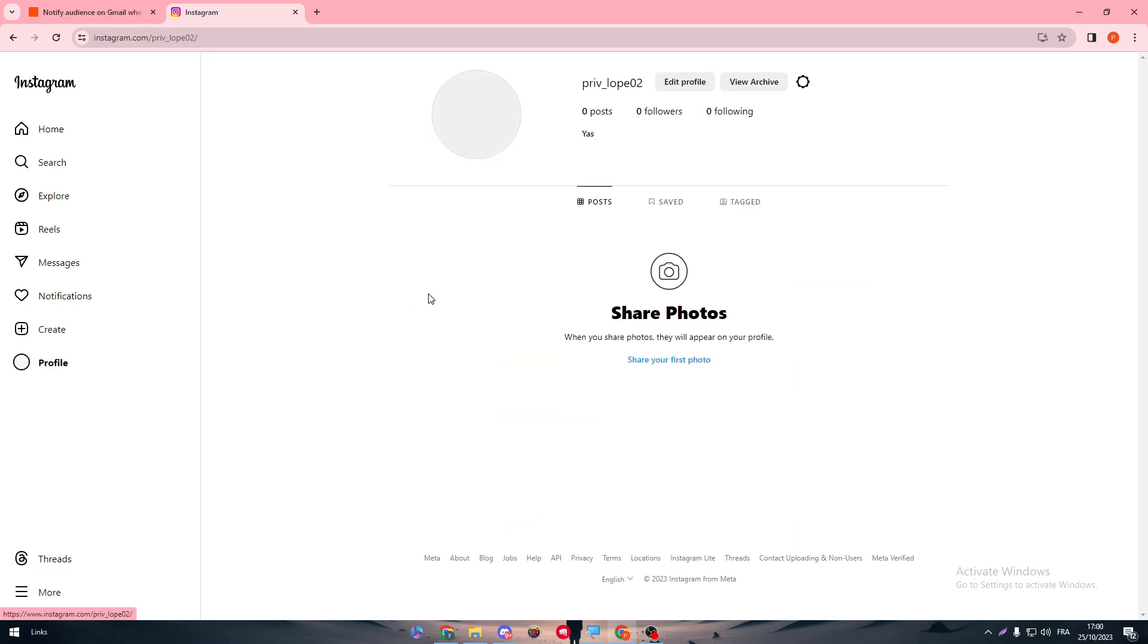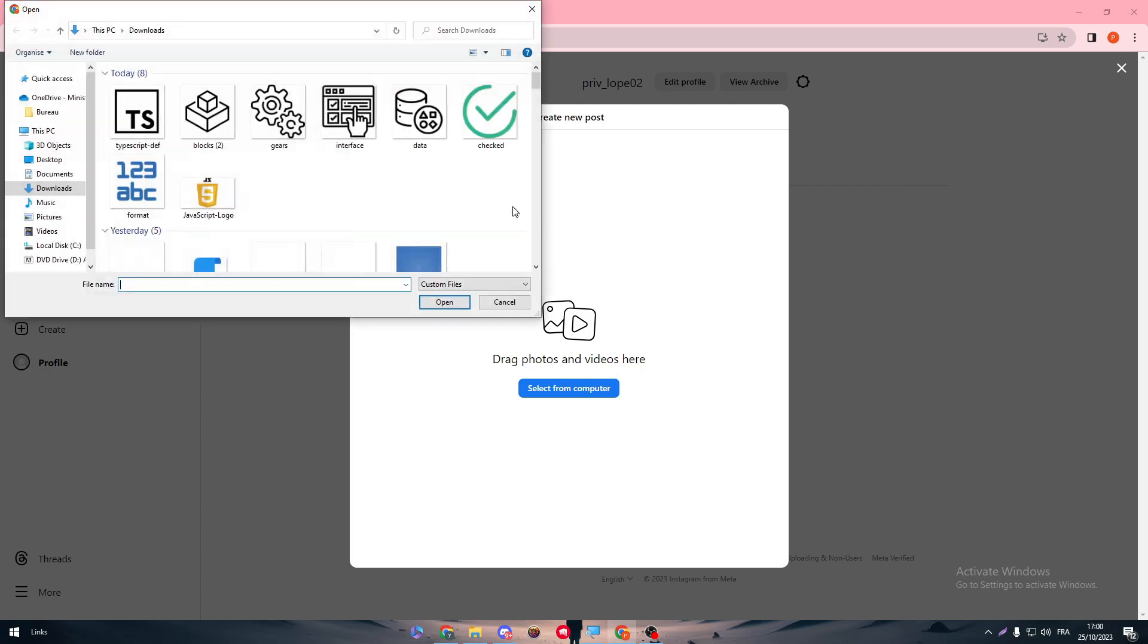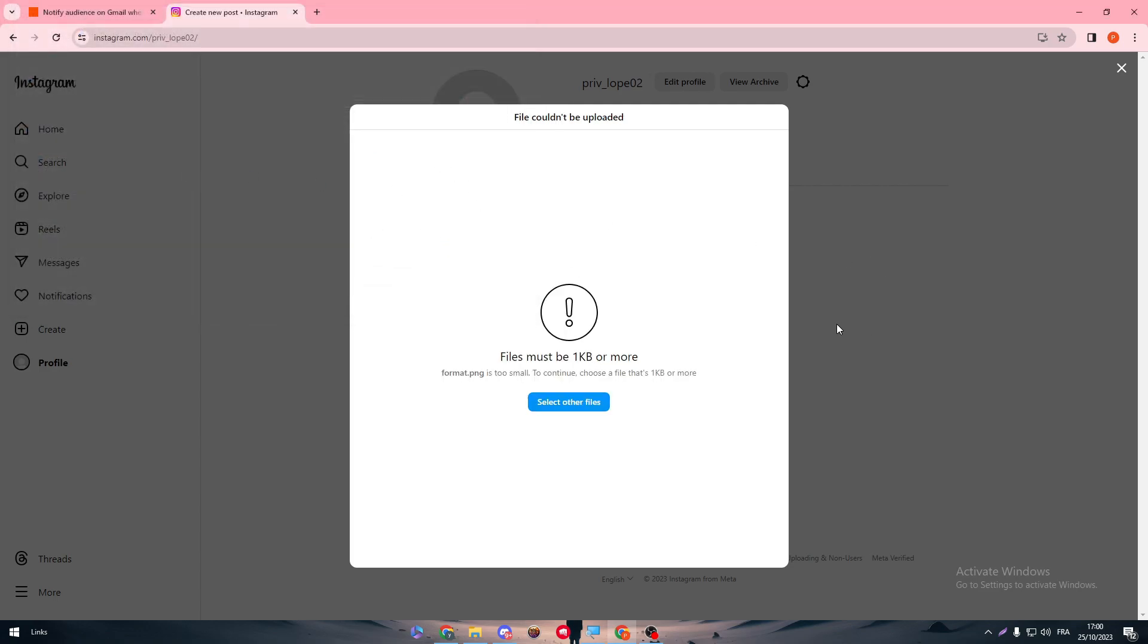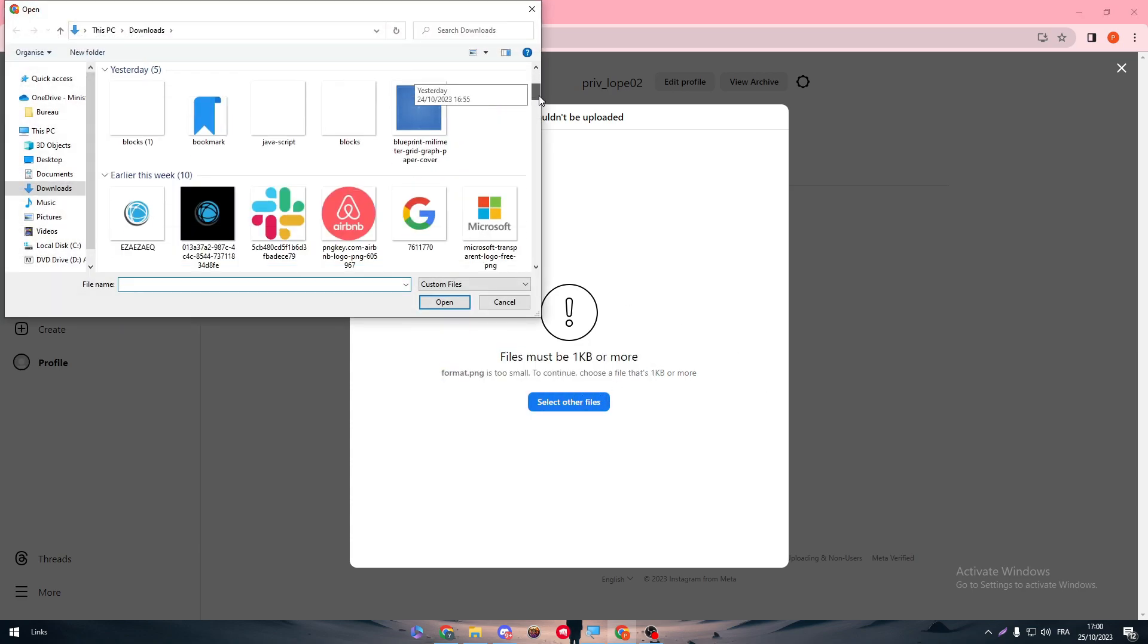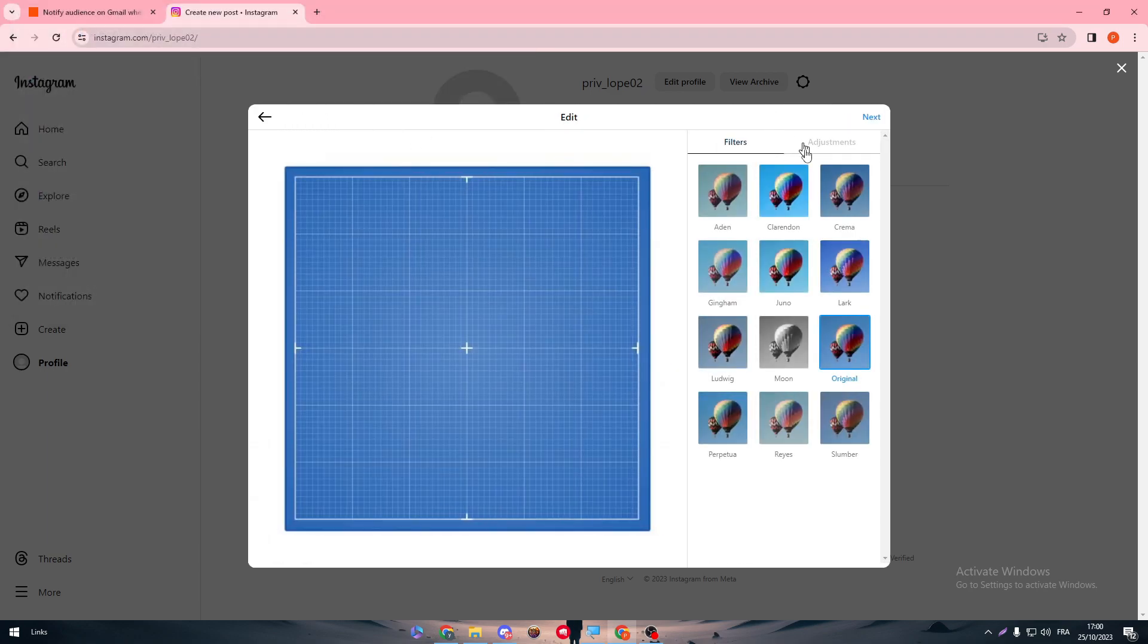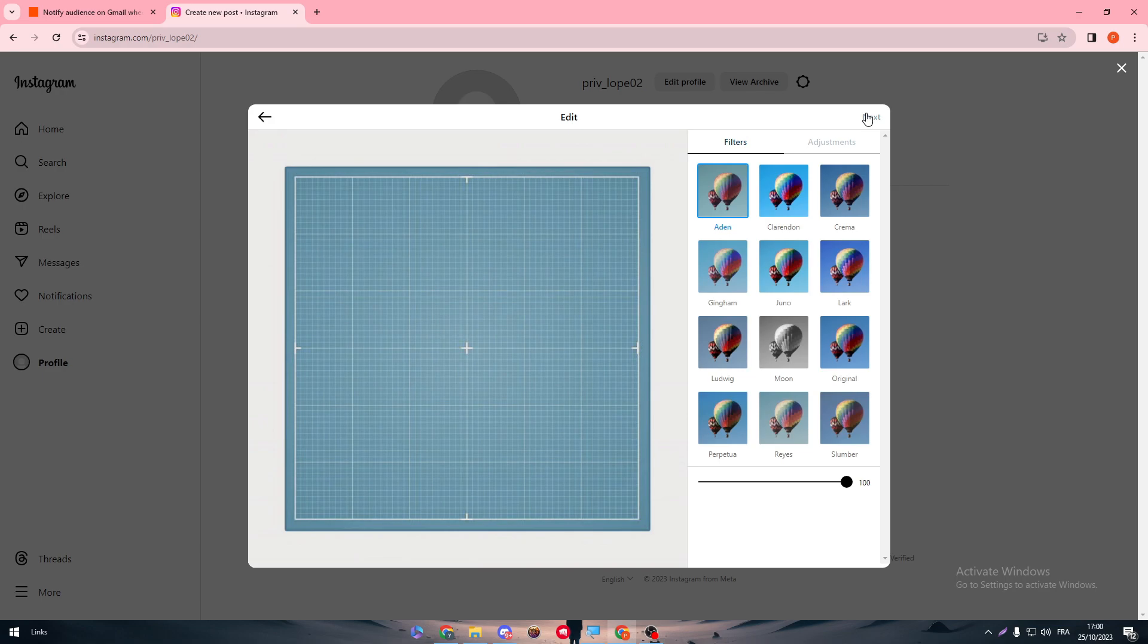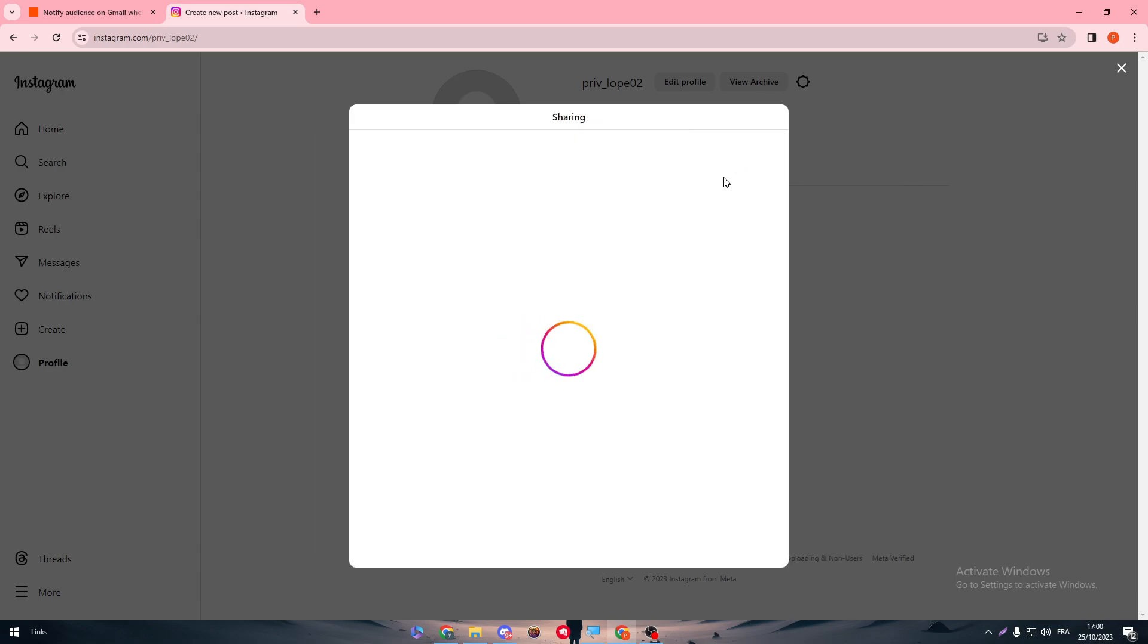Here we go, this is my profile. Now I will add any kind of media. Share your first photo, select from computer, and let me add this one as an example. Here we go. It must be one kilometer or more. Let me try this one. Is it working? Okay.